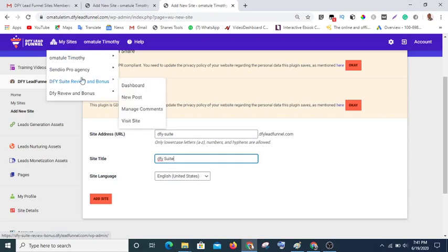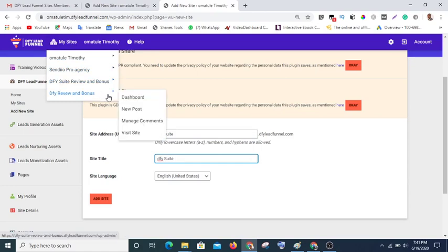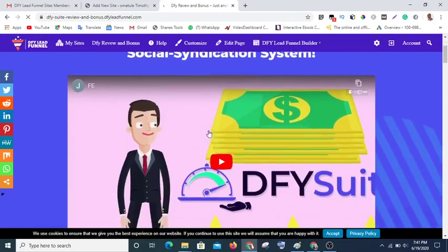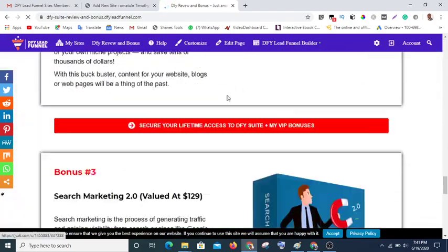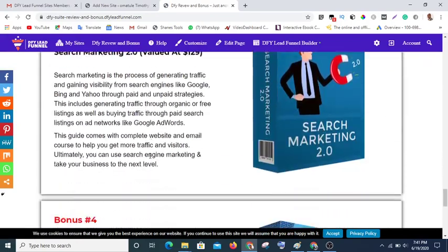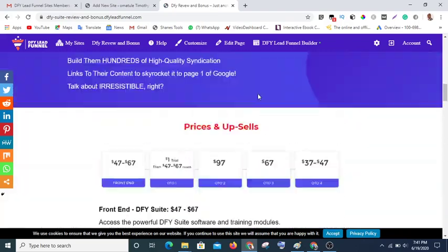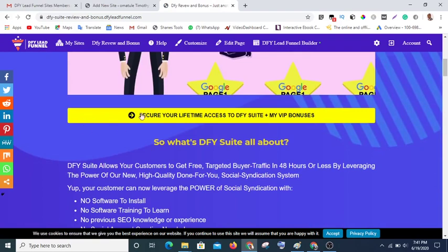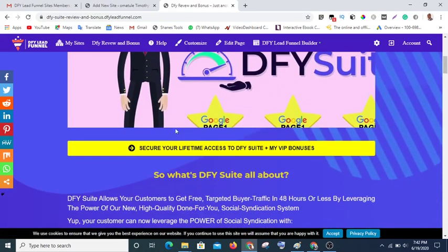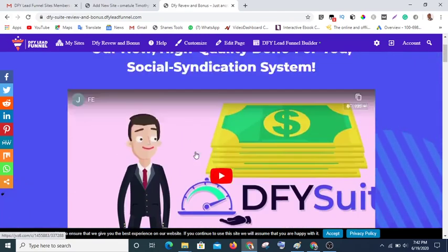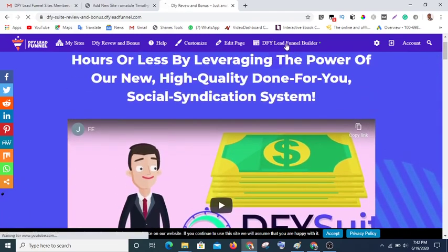Let me show you a sample of what it looks like. This is one of the sites I created from that same product — you can create as many as you want. Go to 'My Sites' and visit the site. This is my site already. These are the custom bonuses. All you need to do is change the link in the button so that you customize it to your own affiliate link, so that if anyone clicks on this link you get a commission.